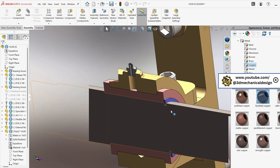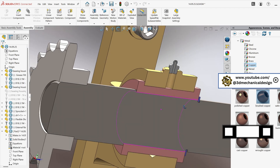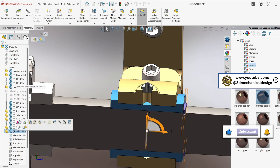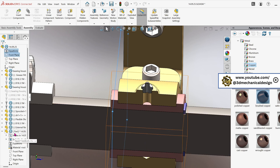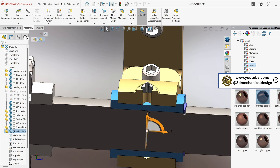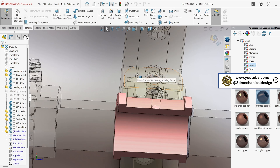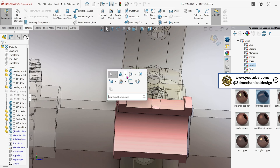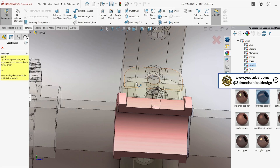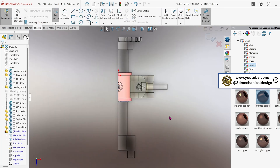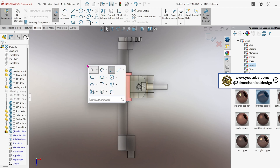Now we need to add a lubrication hole. Select the part, then navigate to Edit Component. Create a new sketch on the plane of the bearing housing's top cover. Draw a circle with a diameter of 12 mm.